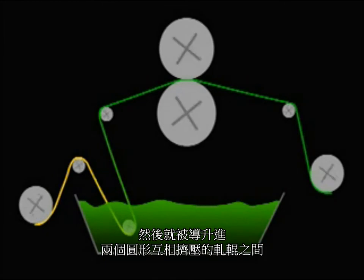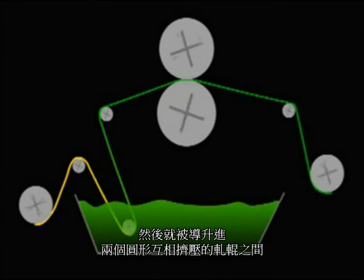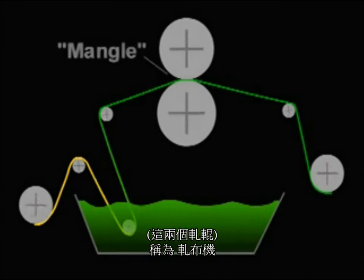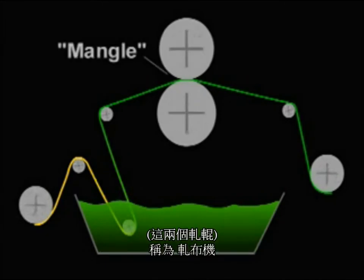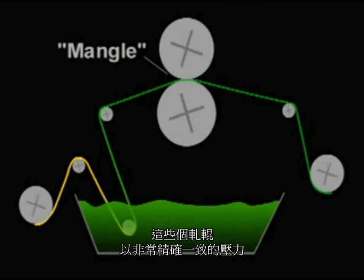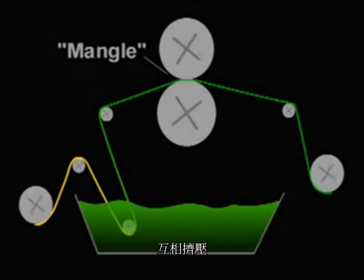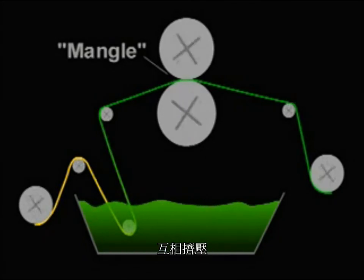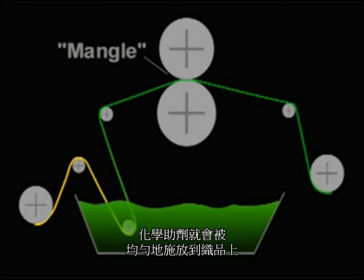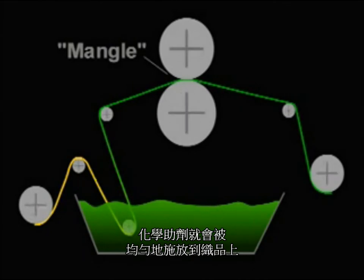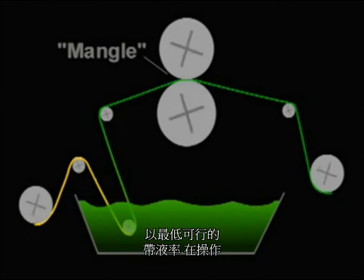Then it is guided up through two round squeeze rolls called a mangle. These rolls squeeze together precisely with consistent pressure so that chemistry is uniformly applied to the fabric at the lowest practical wet pickup.